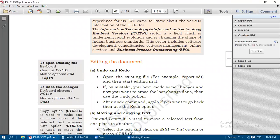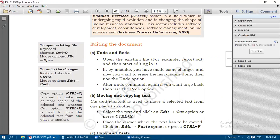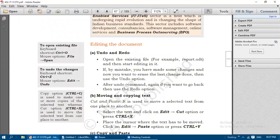Next is editing the document. For Undo and Redo options, use Control+Z for undo and Control+Y for redo. Open an existing file, for example report.odt, and start editing. If by mistake you have made some changes and want to erase the last change done, use the Undo option. After using Undo, if you want to go back again, use the Redo option. Click on Edit, Undo or Edit, Redo.